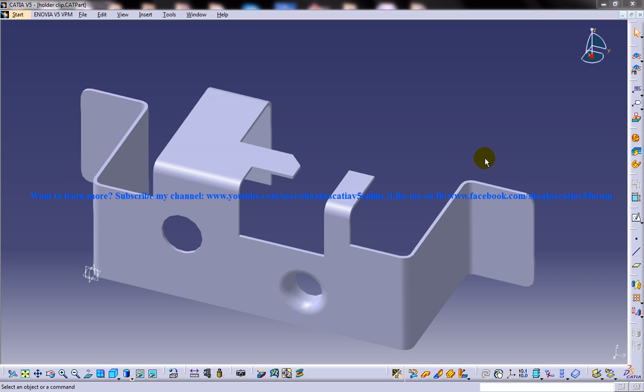Hi, this is Mohammed Sharkeel here and today I'm going to show you how you can add geometrical tolerance to the drawing views in the drafting workbench of CATIA V5.